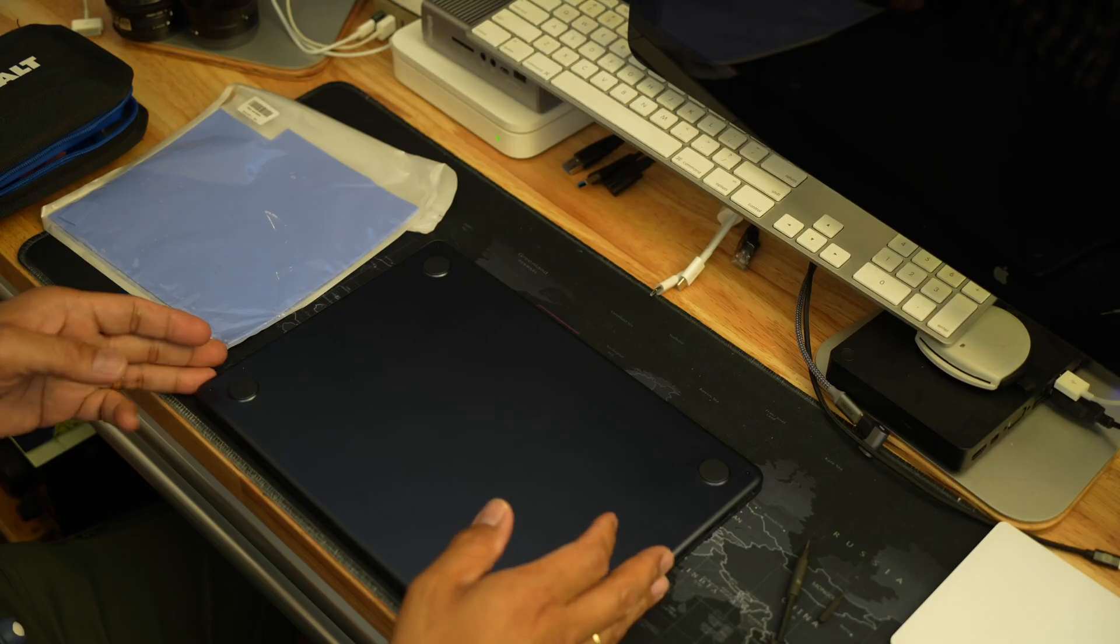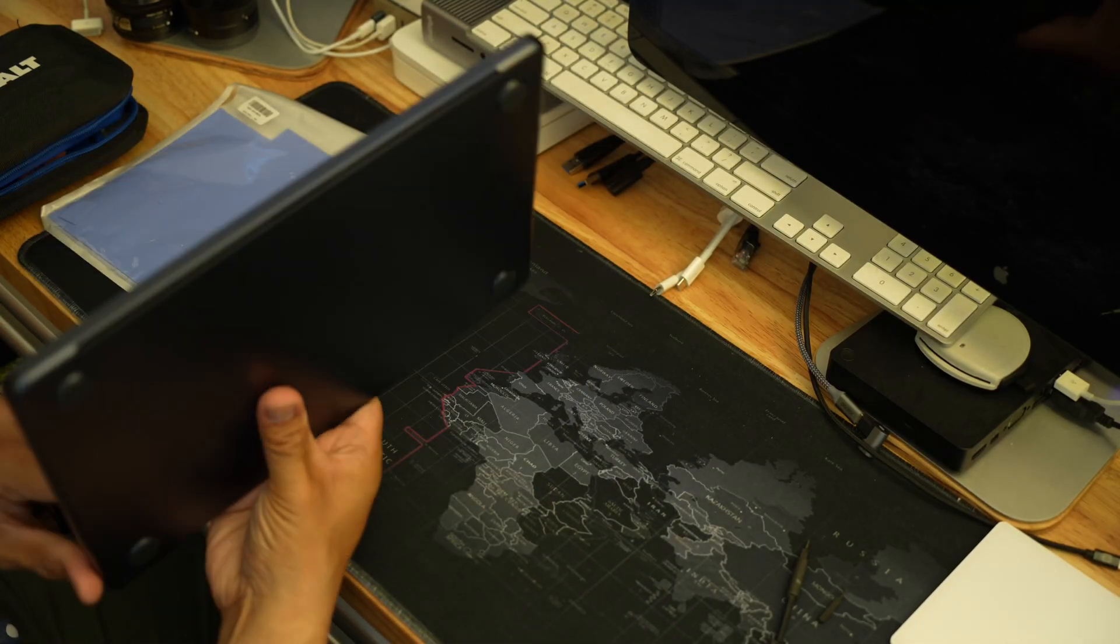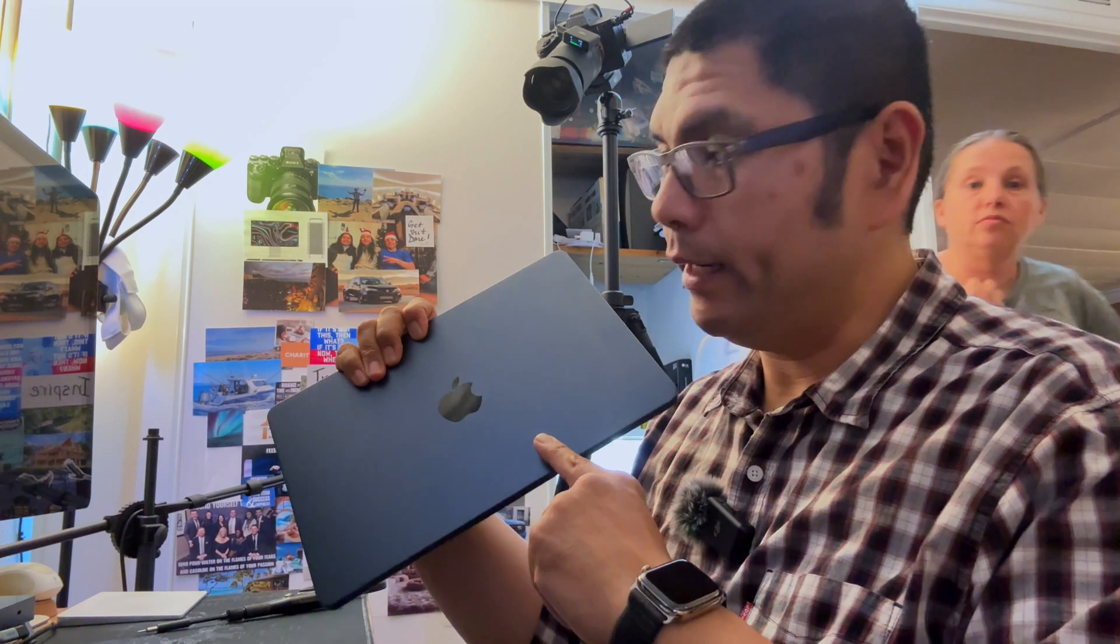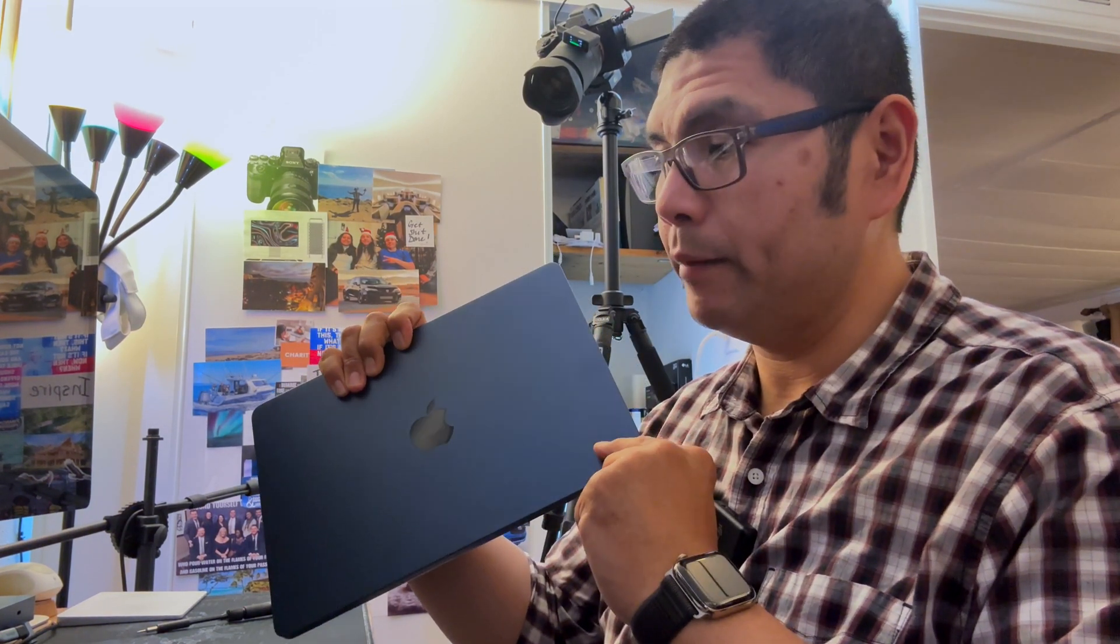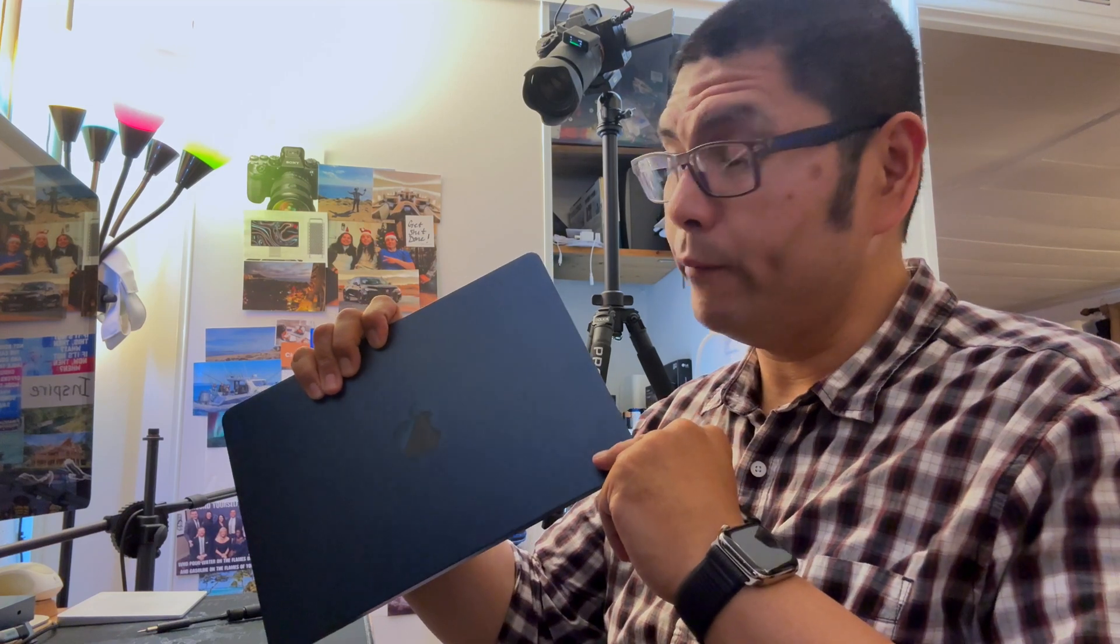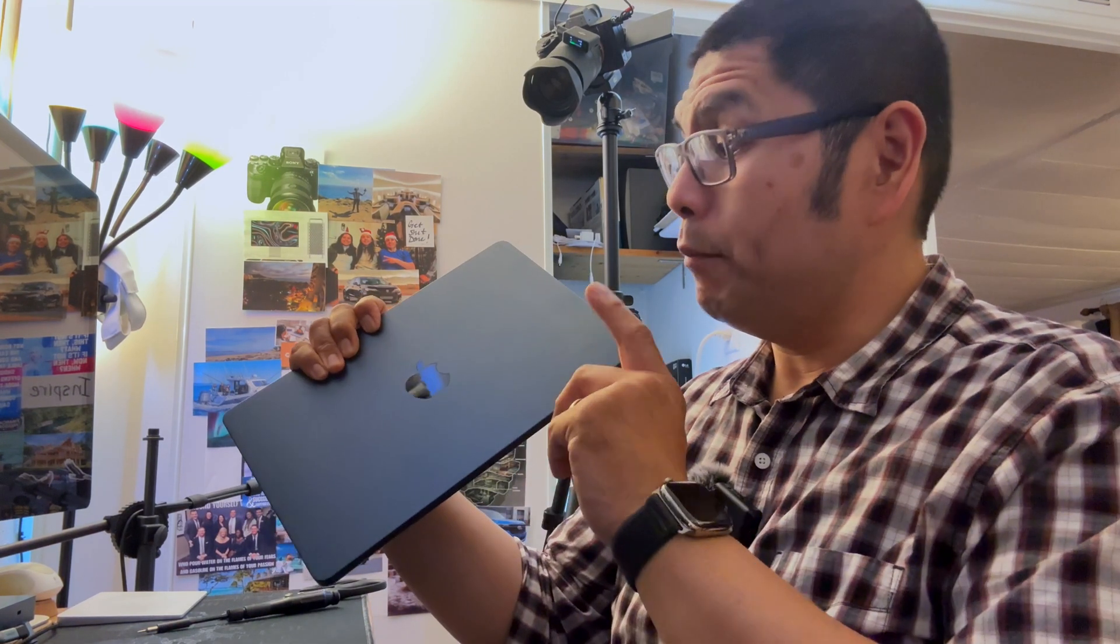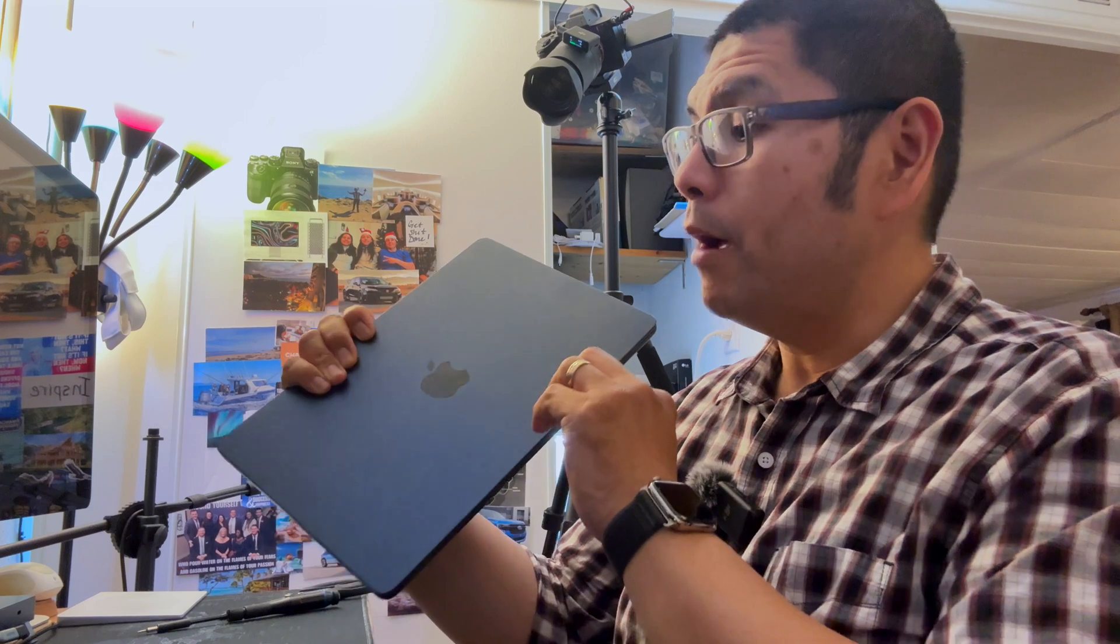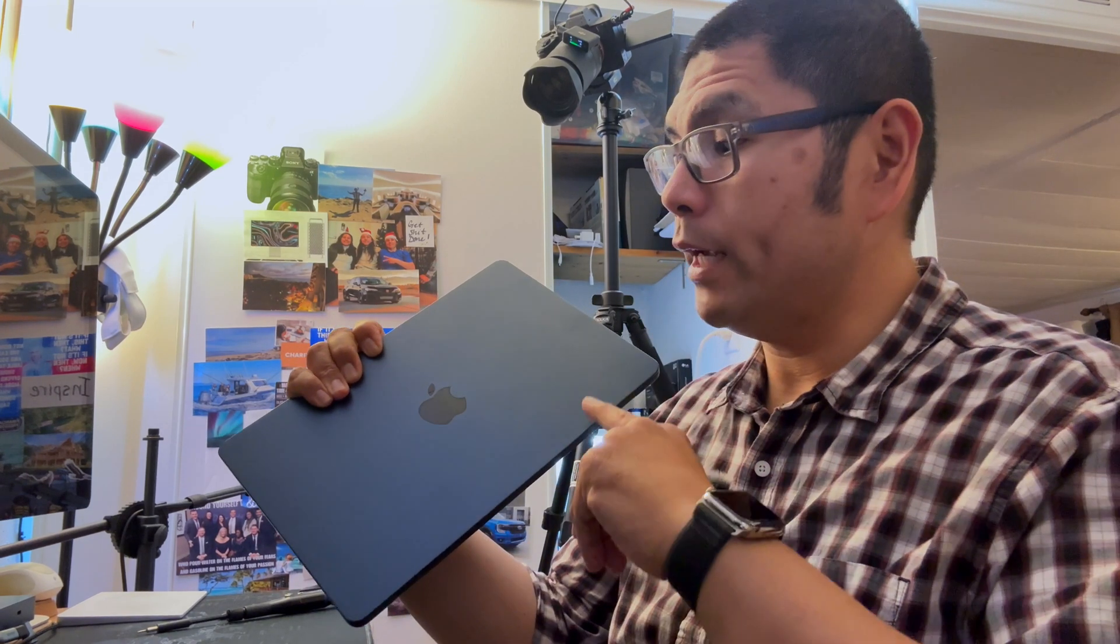Hello everyone, today we're going to be doing a thermal pad modification to this 13-inch M4 MacBook Air. This is the baseline model with 16 gigs of RAM and 256 gigs of storage. This is one of the very few modifications you can actually do to this computer.